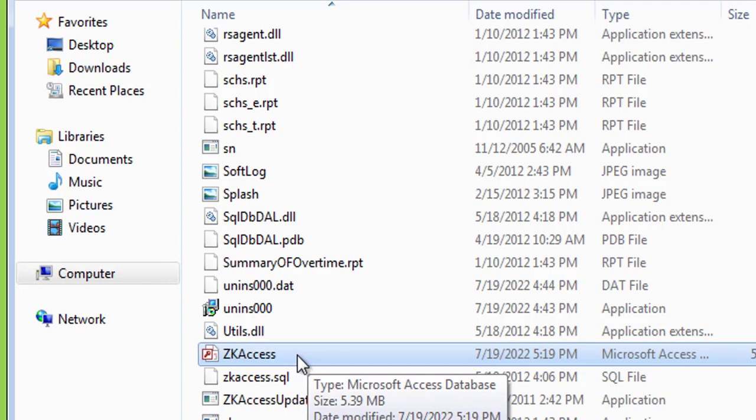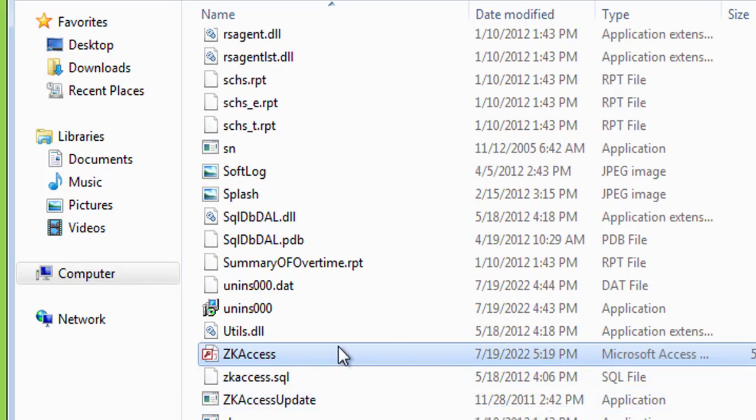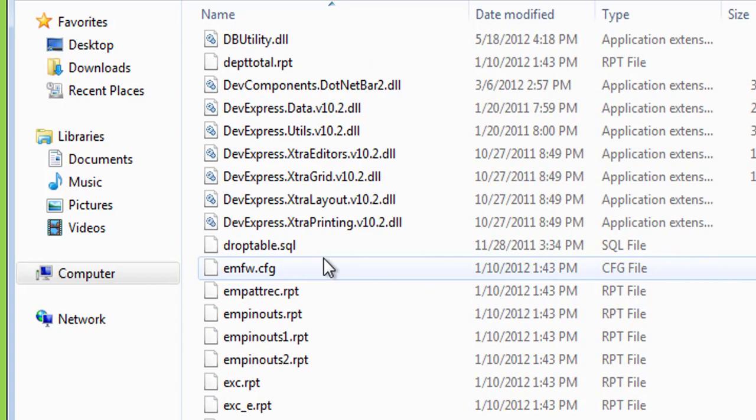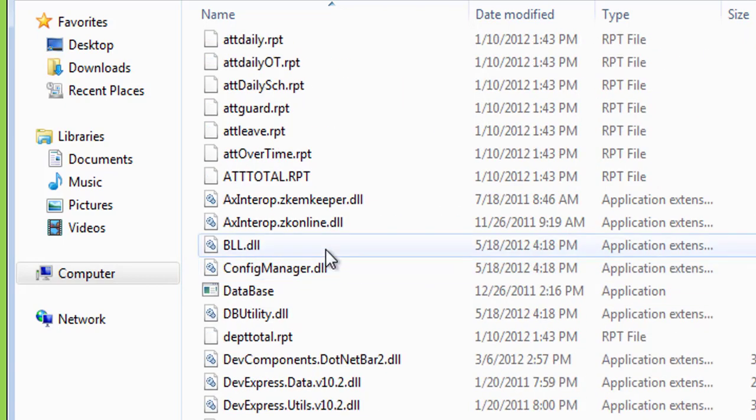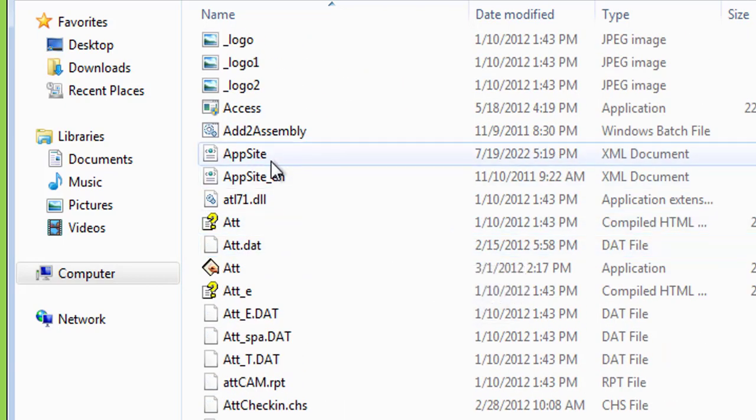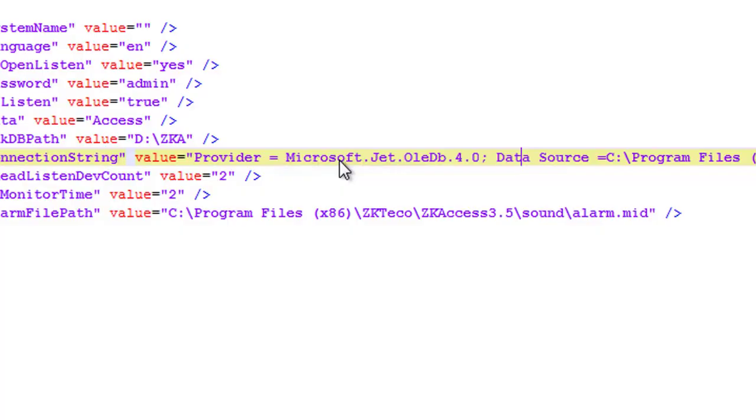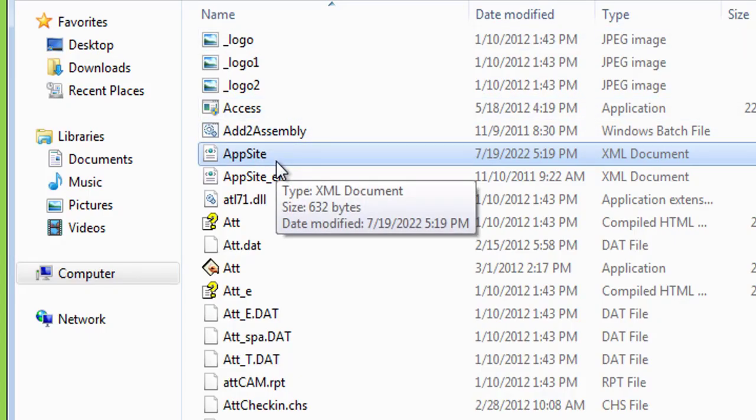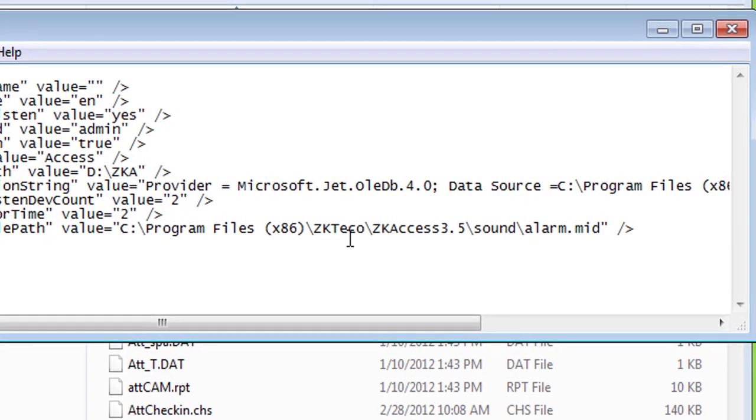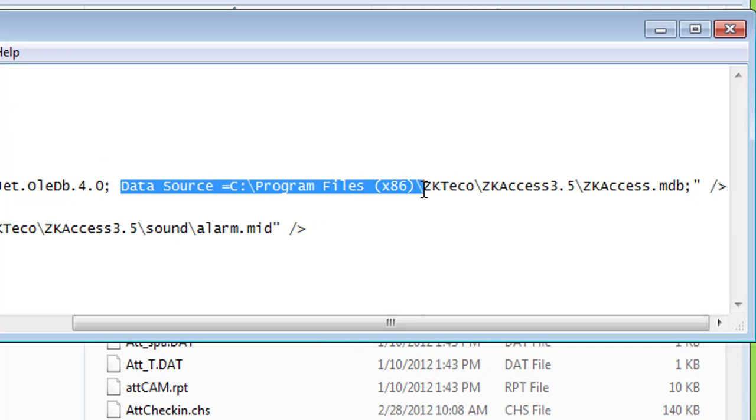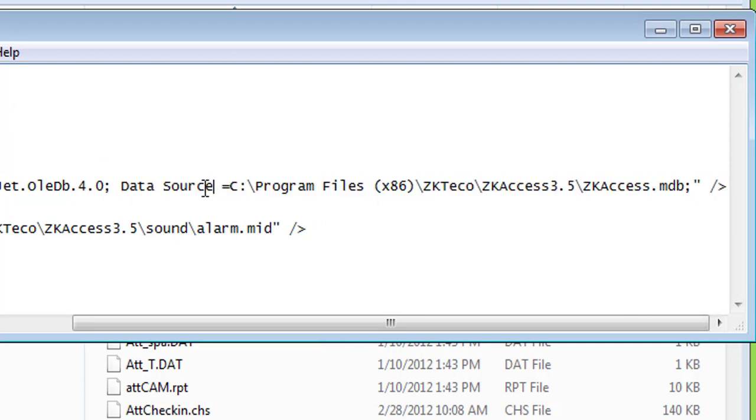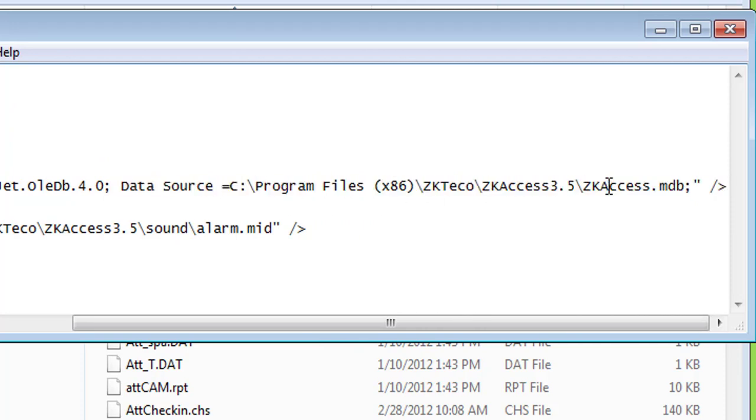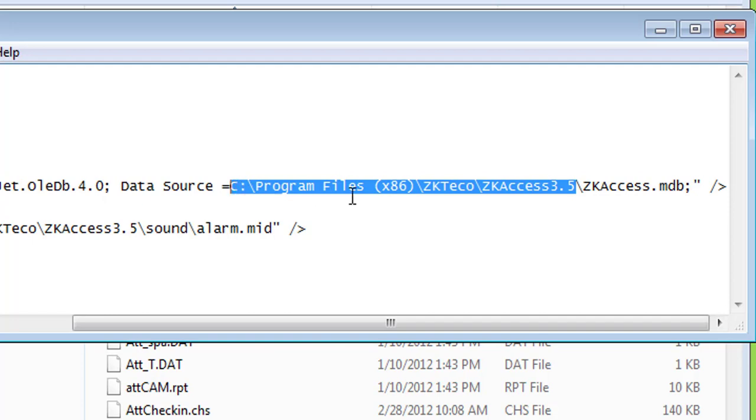So if you want to make sure this is the right file, just go to another file called app site. This app site shows you where the database is stored. Just right-click on it and choose edit. In this line here, data source, we can see where exactly the database file is stored. As you can see, it's stored in the same program folder.